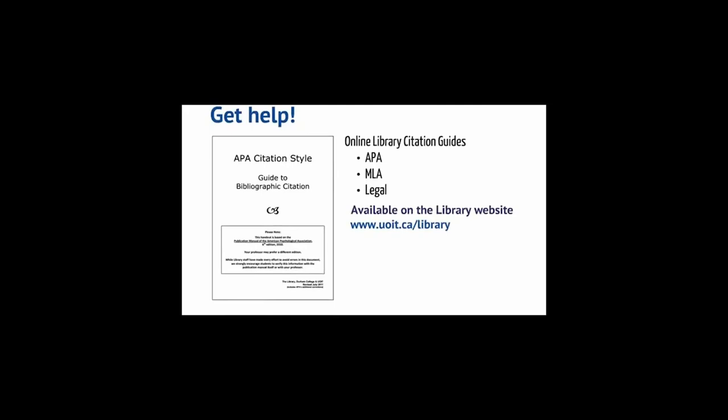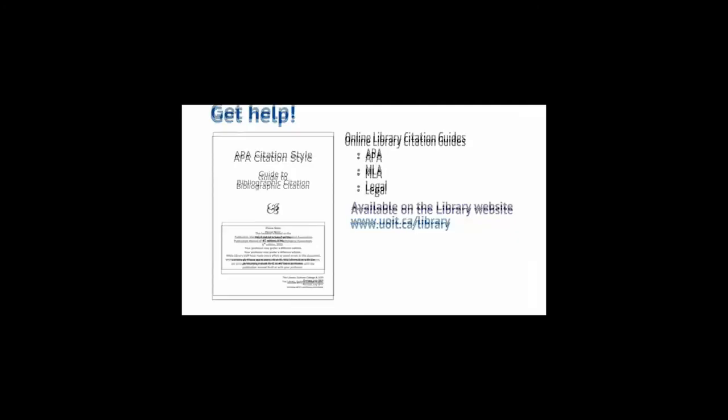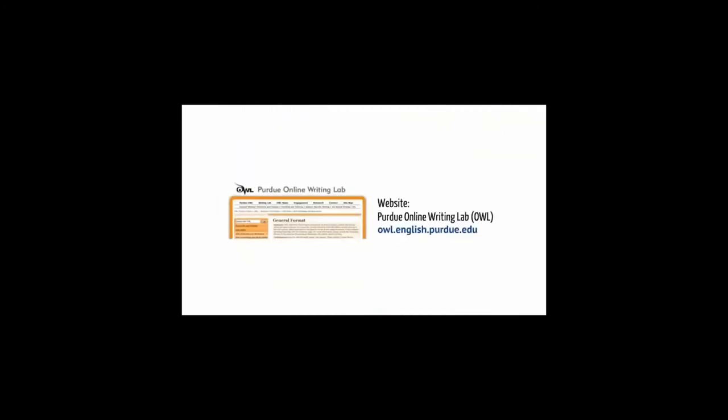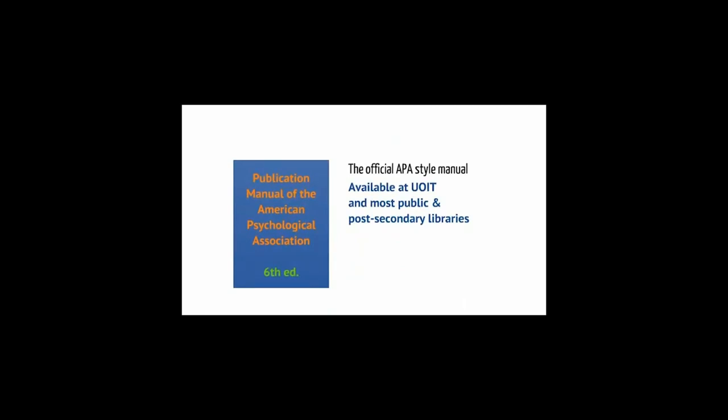The library has created citation help guides for APA, MLA, and legal citation styles. They're available on our website. The Purdue Online Writing Lab website is also a great resource with a section on APA style and lots of examples. You can consult the official style manuals such as the style manual of the APA. It's available in the library as well as in most public and post-secondary libraries.